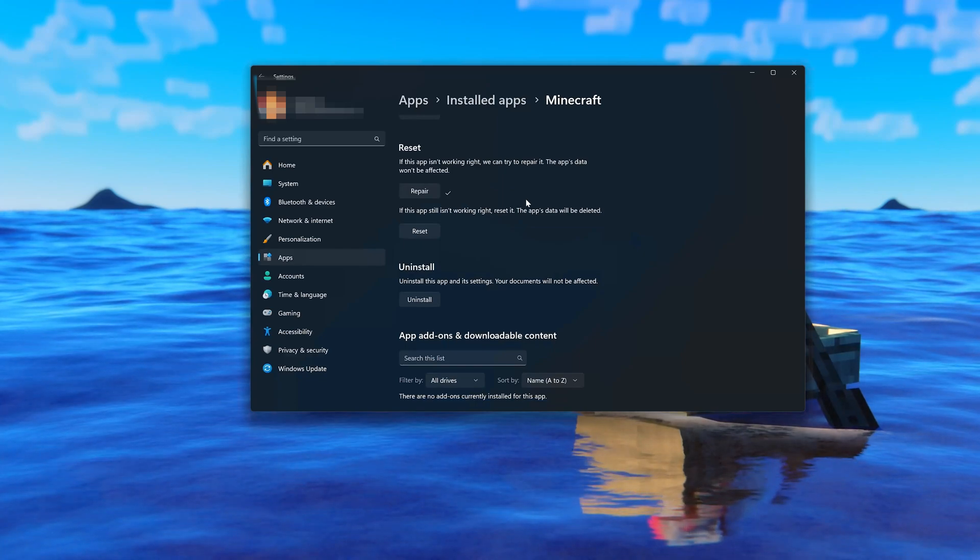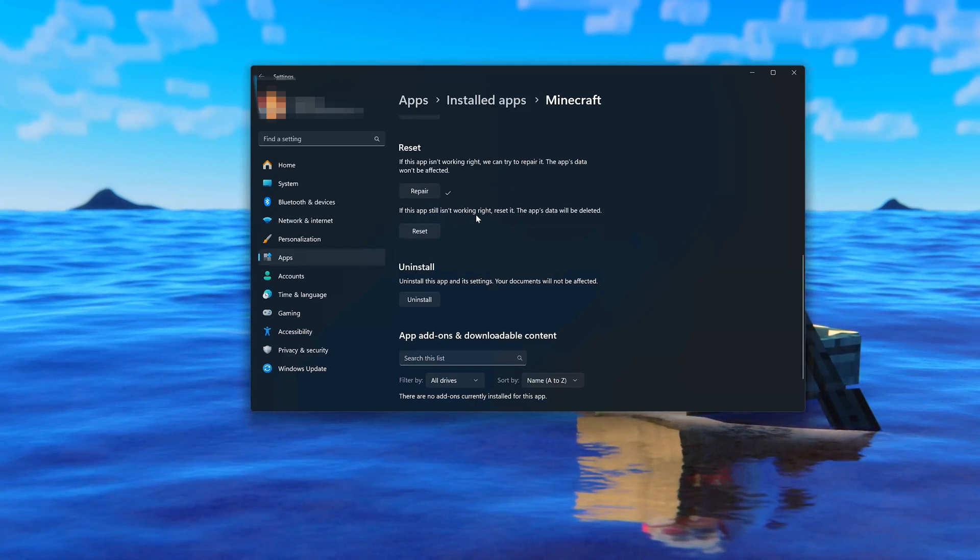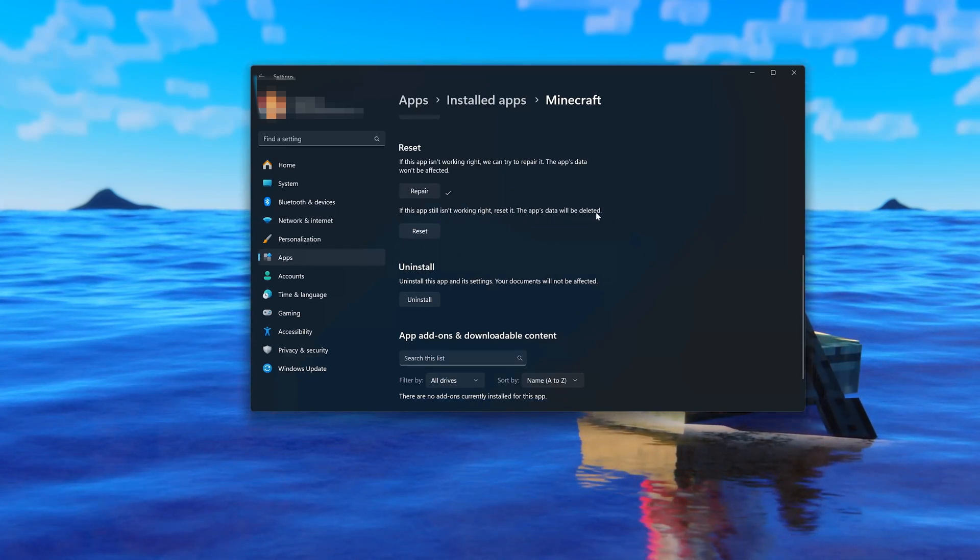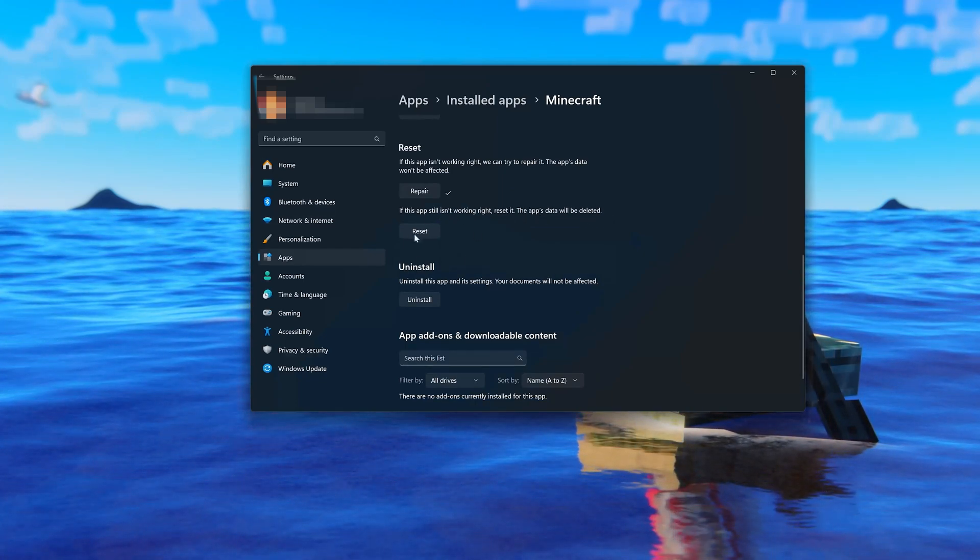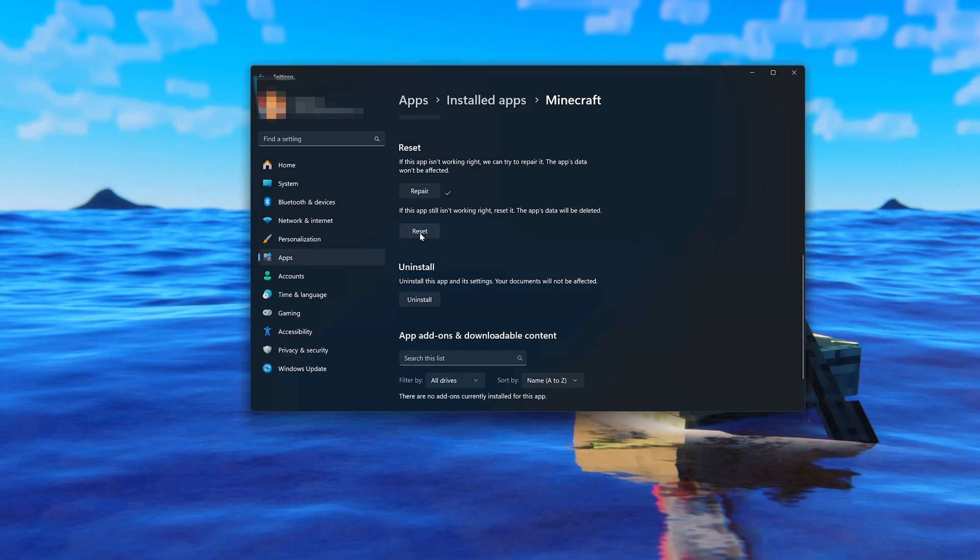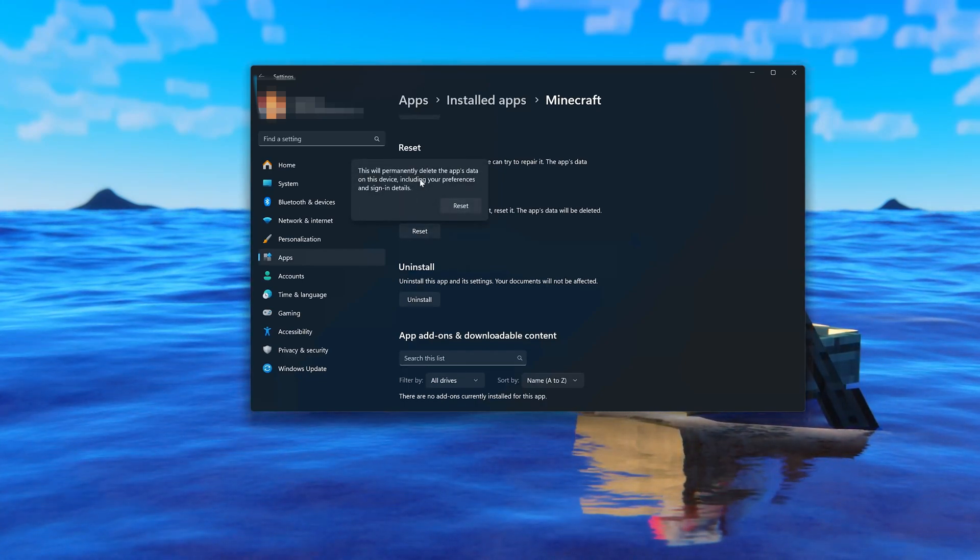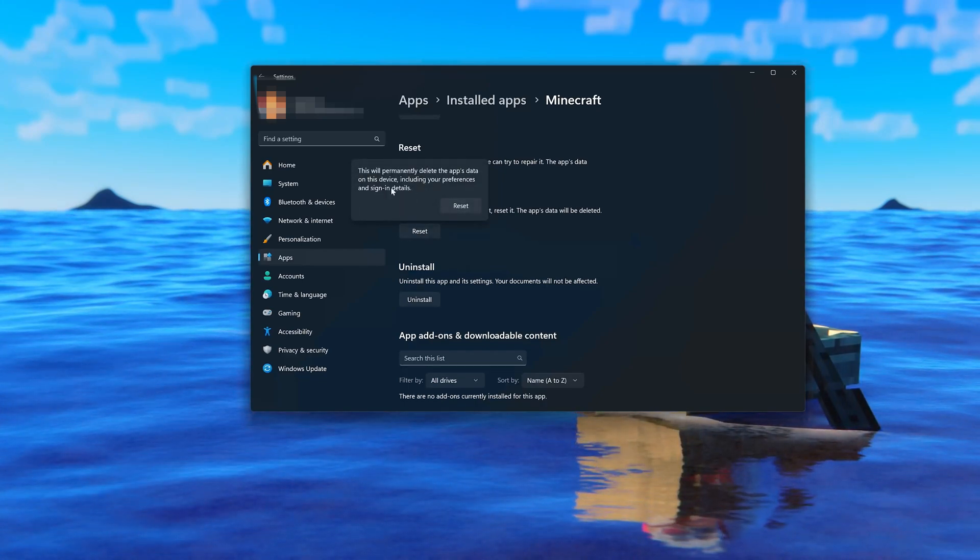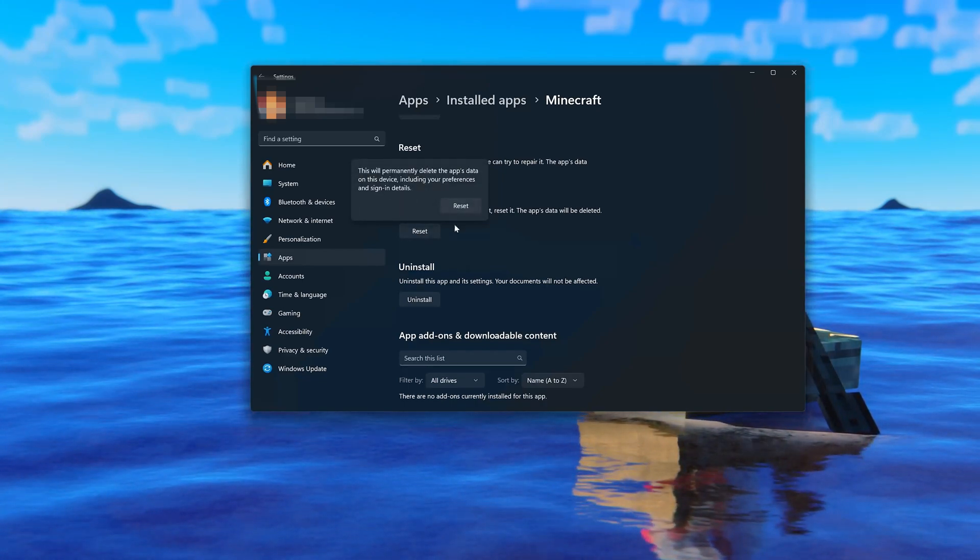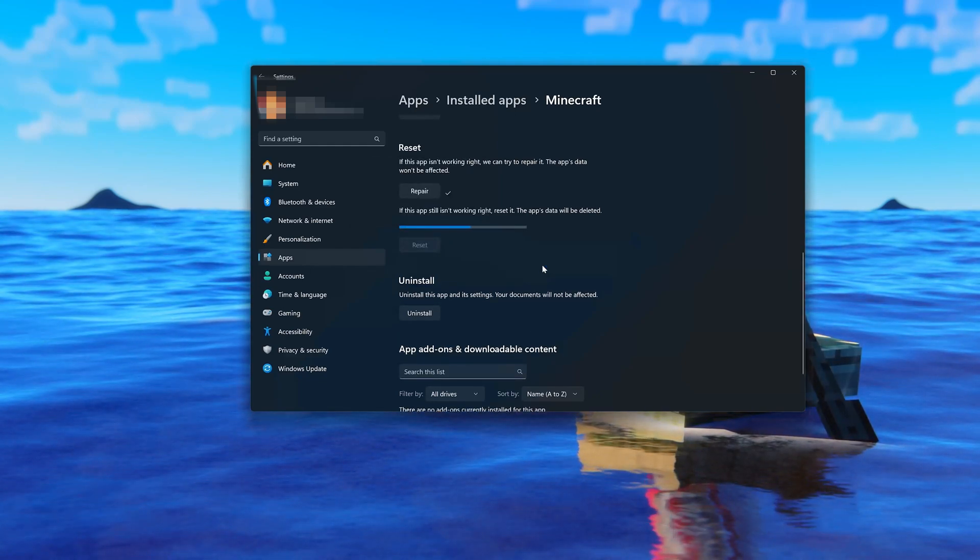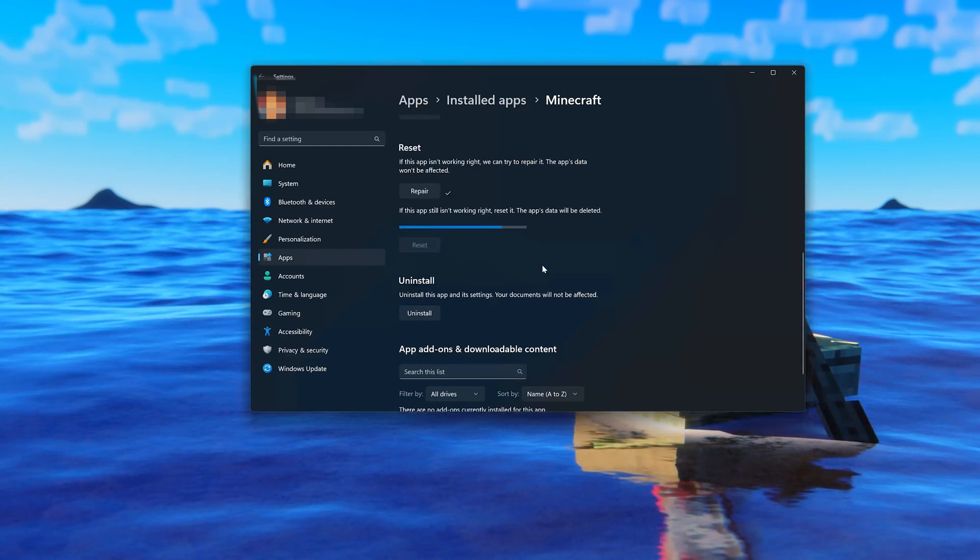If Minecraft is still not working right, reset it. The app's data will be deleted. Now press the Reset button. This will permanently delete Minecraft's data on this device, including preferences and sign-in details. Press Reset again.